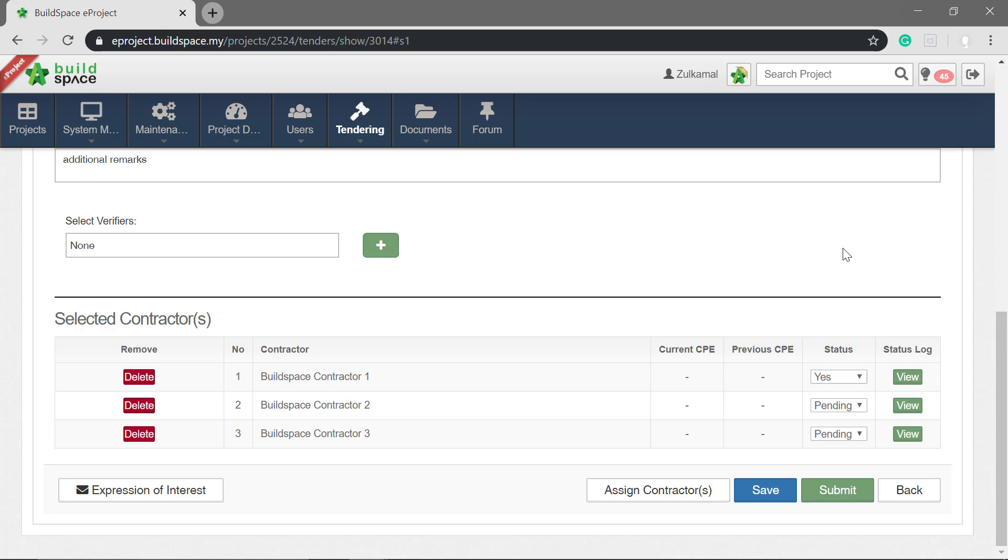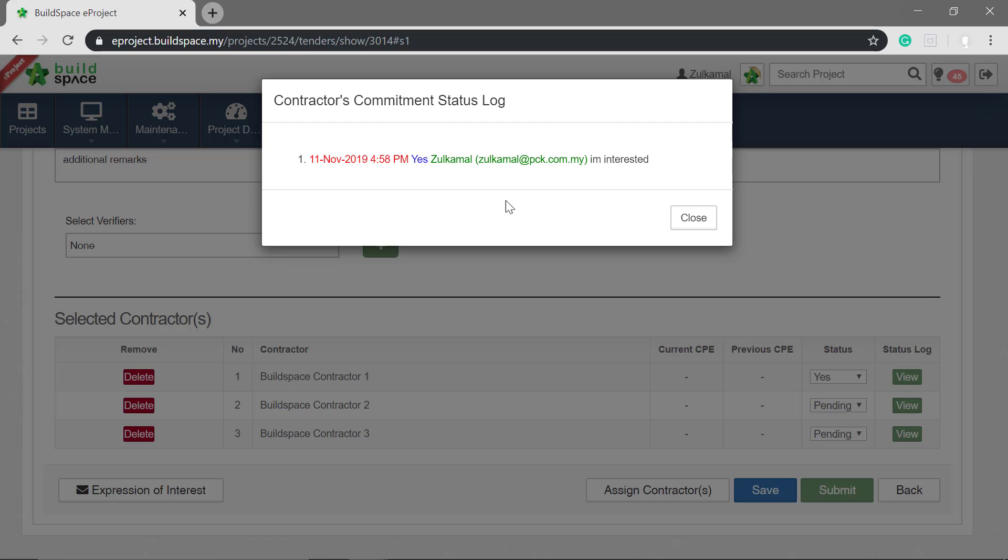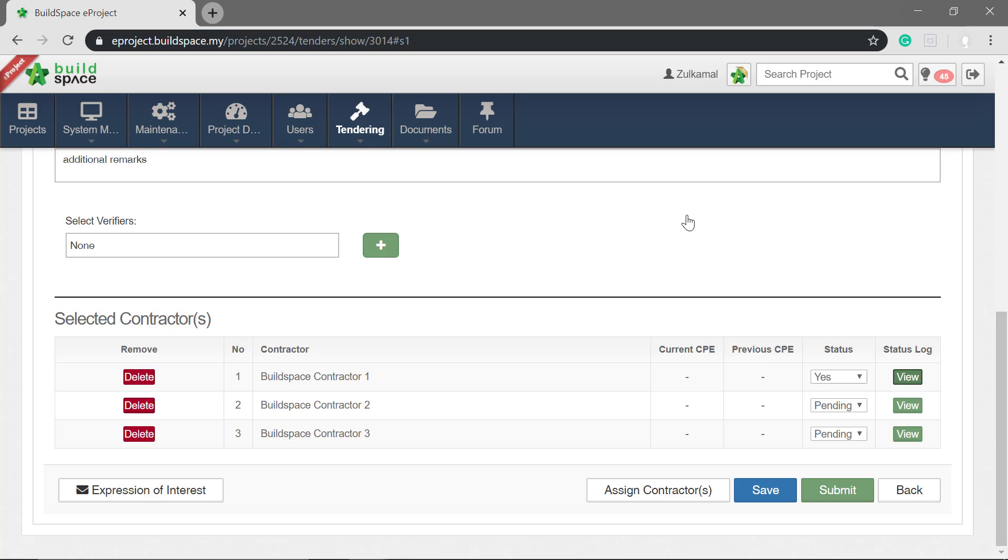To view the contractor's remarks, at the status log, click yes. Click view. You also have the option to change the status manually.